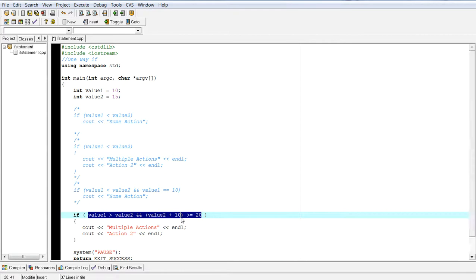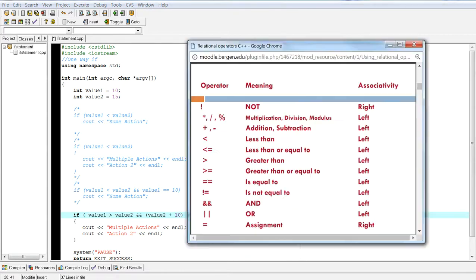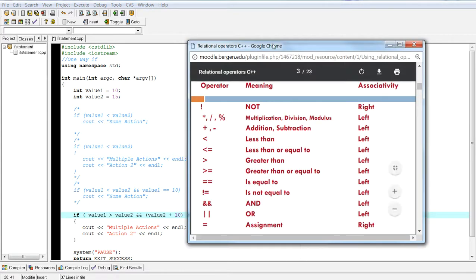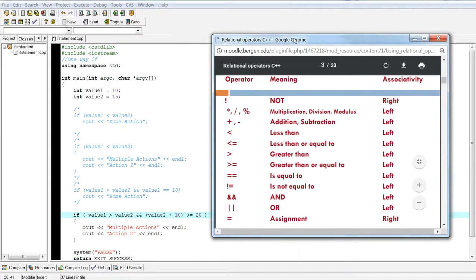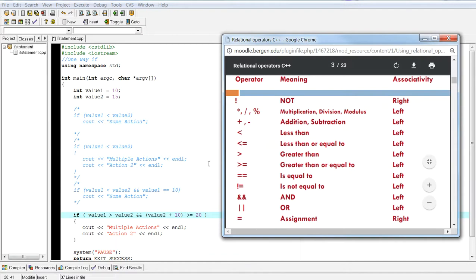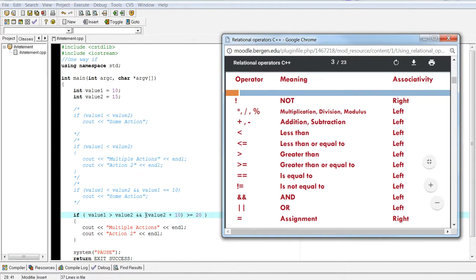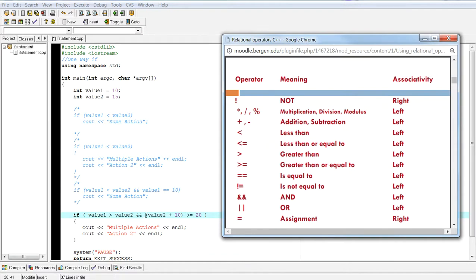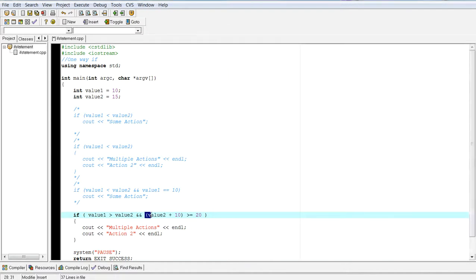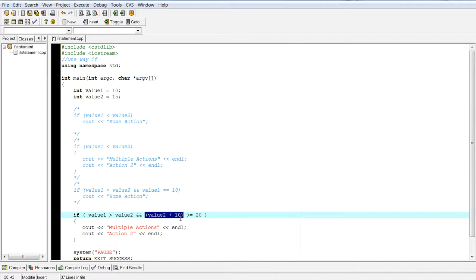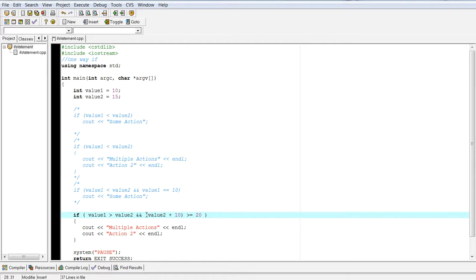So if I was going to evaluate this again, I have to go back to my order of precedents. Well, who goes first? Parentheses actually goes first. So parentheses will get evaluated. Value two plus 10, which is 15 plus 10. That'll give you 25. Is 25 greater than or equal to 20. And that's actually true.